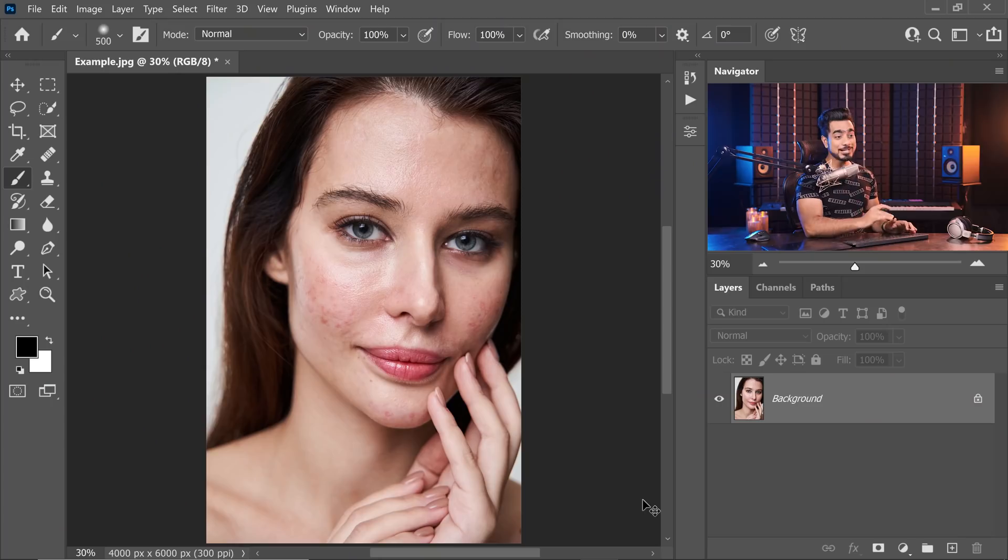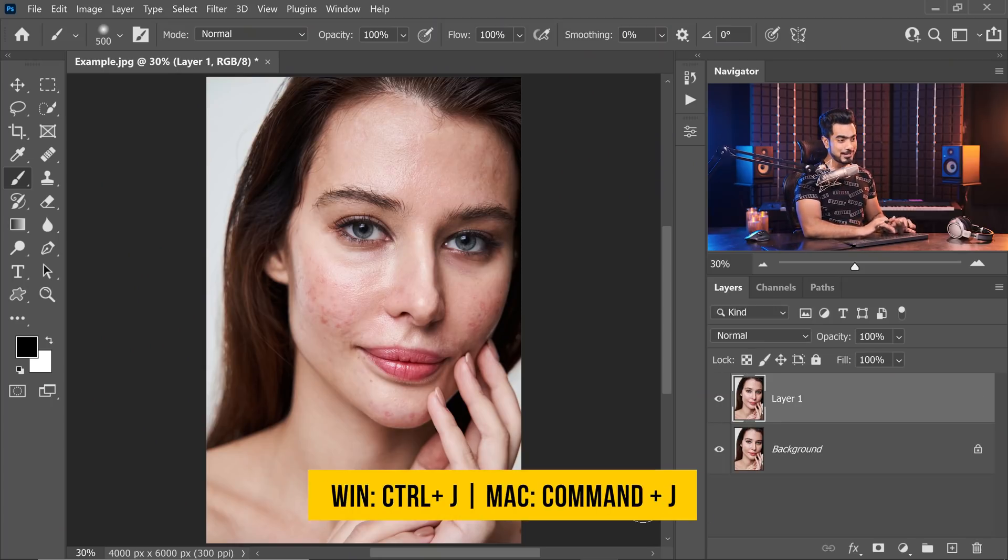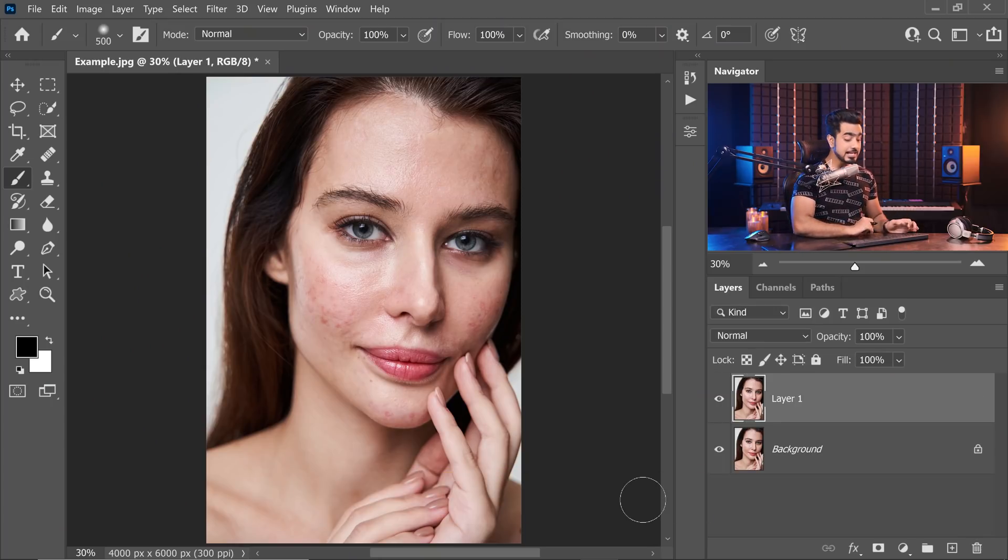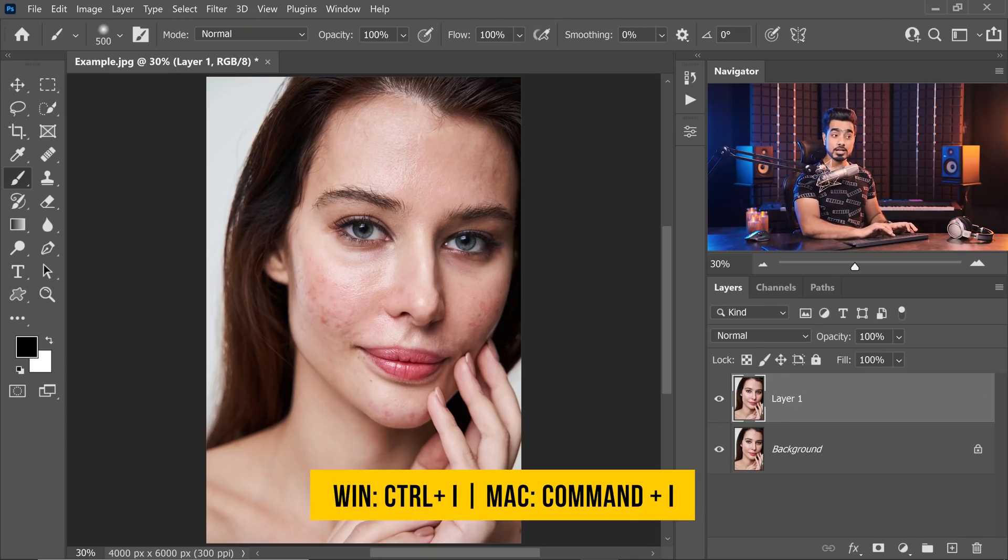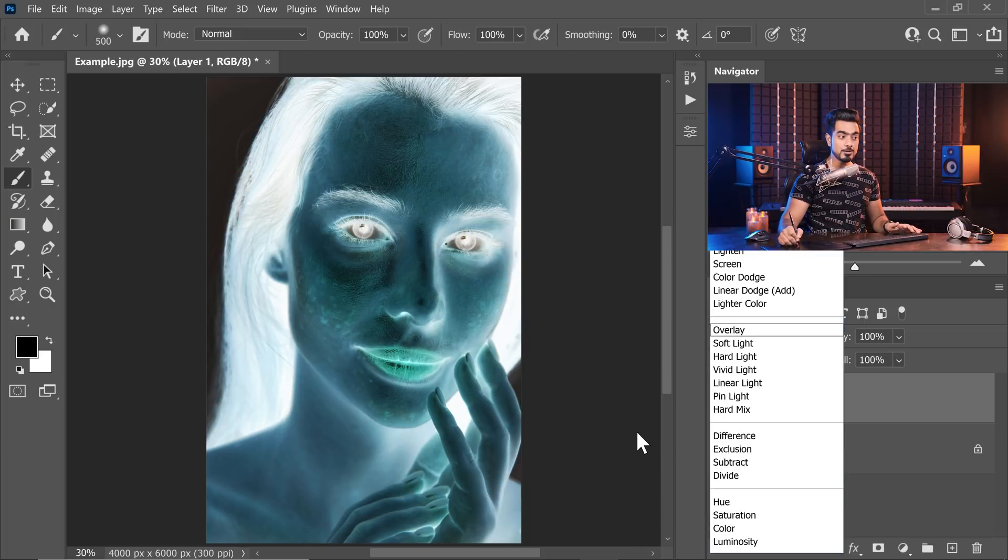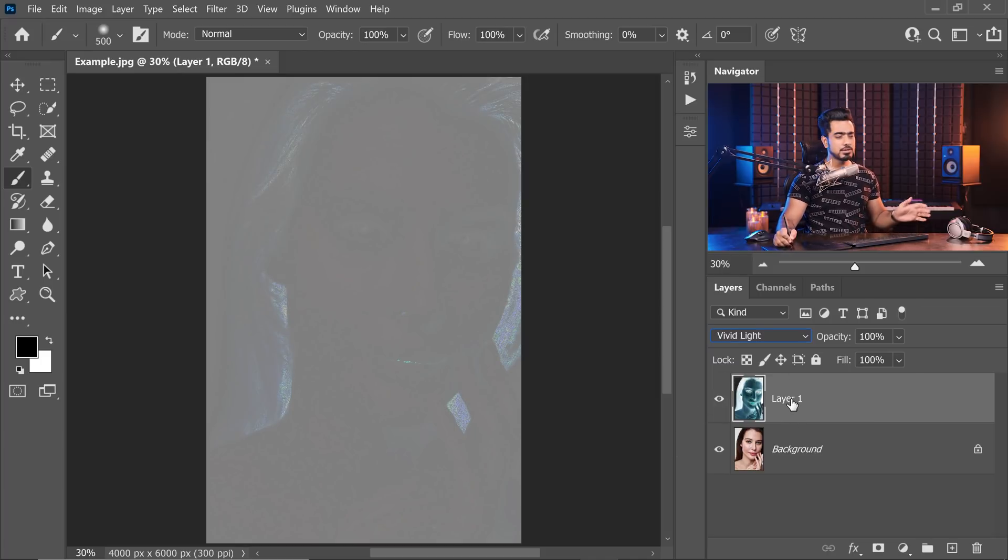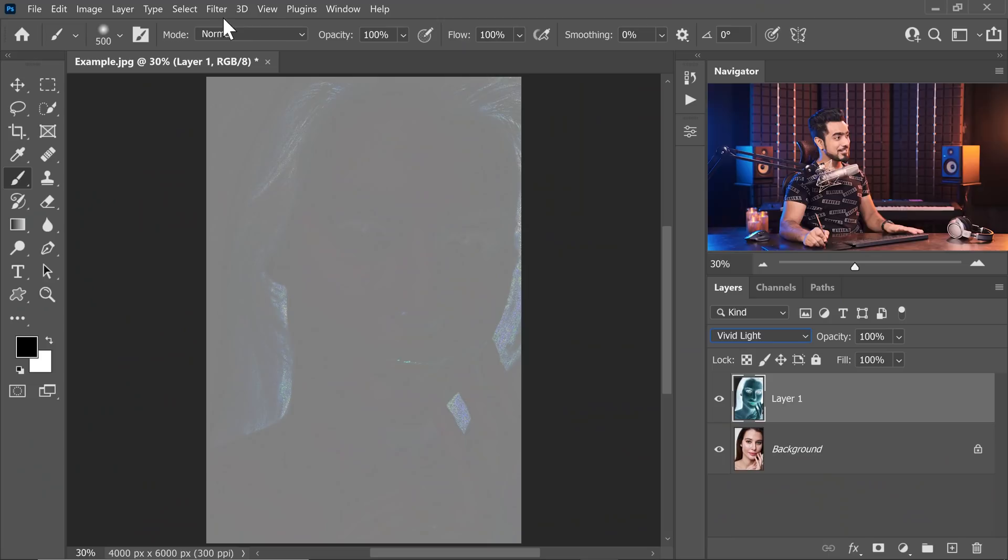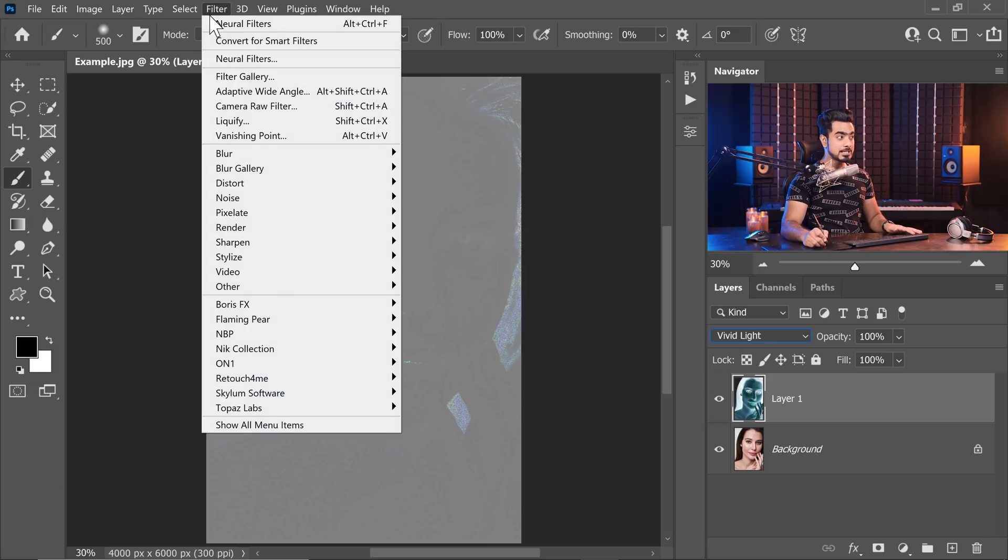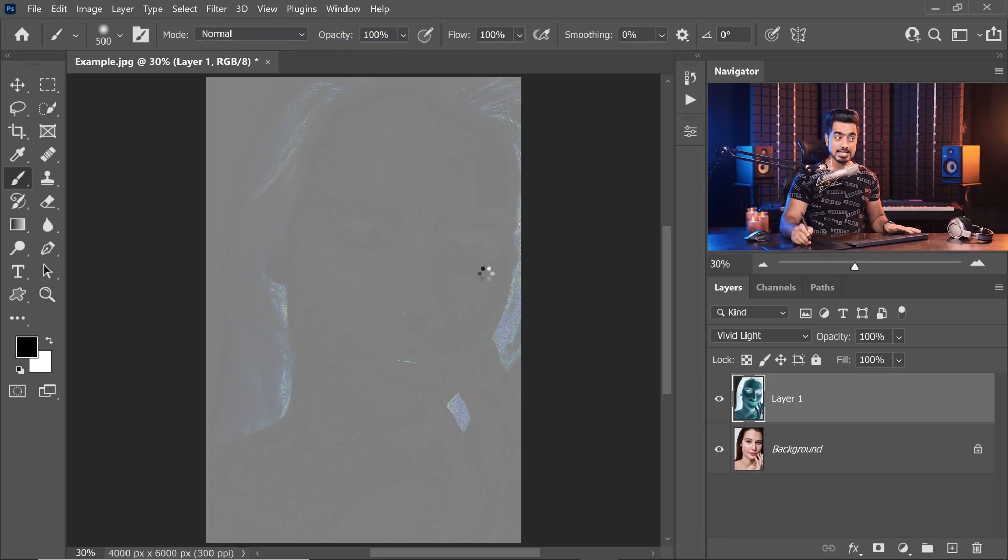First of all, make a copy of the background layer by pressing Ctrl or Command J, then invert it by pressing Ctrl or Command I, and then set the blend mode from Normal to Vivid Light. You can name it whatever you want, Softening, Smoothening, that's up to you.